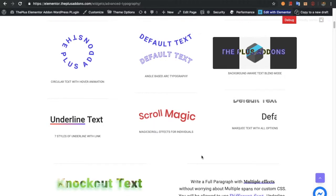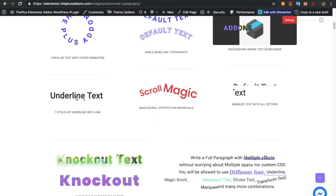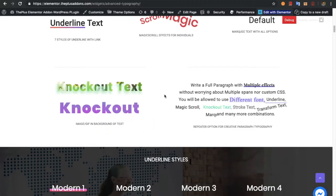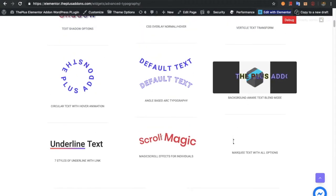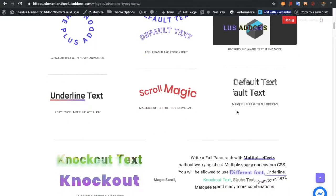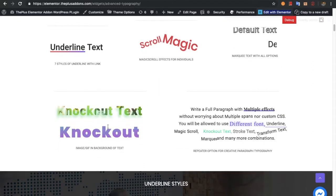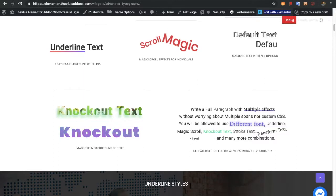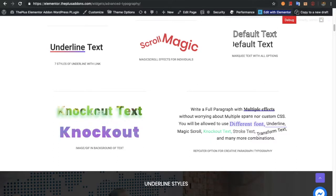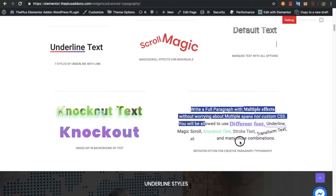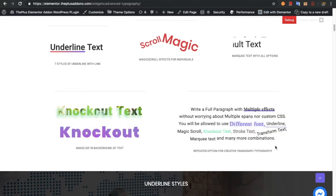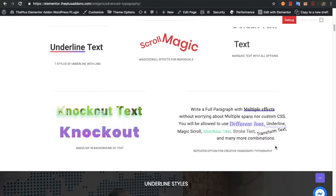Then you will have an option for underlined text with scroll magic. Then there is an option for mercury text. You also have a knockout text option, in which you can set up an image or GIF in the background of the typography. Most importantly, you will also have an option for the paragraph, where you can set up different kinds of typography.